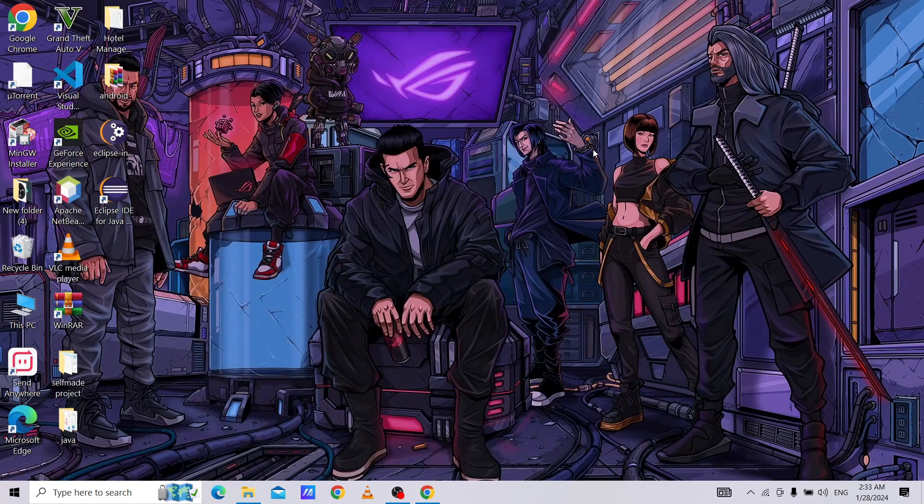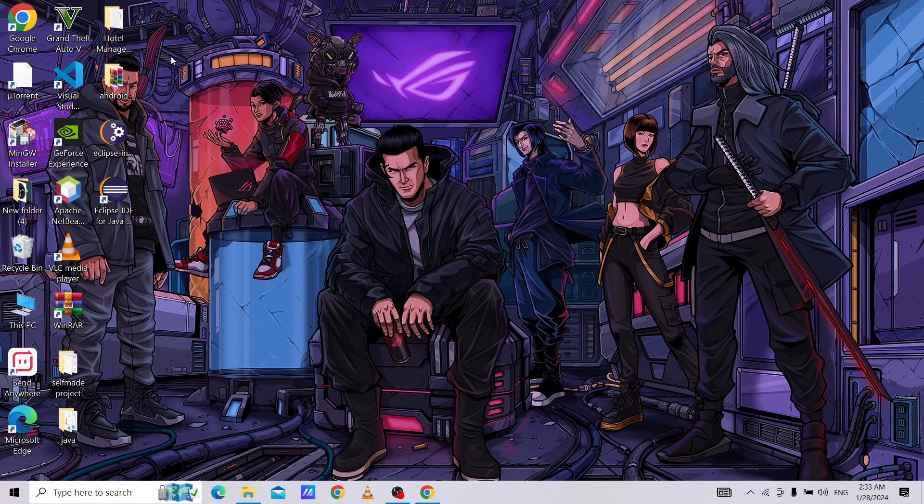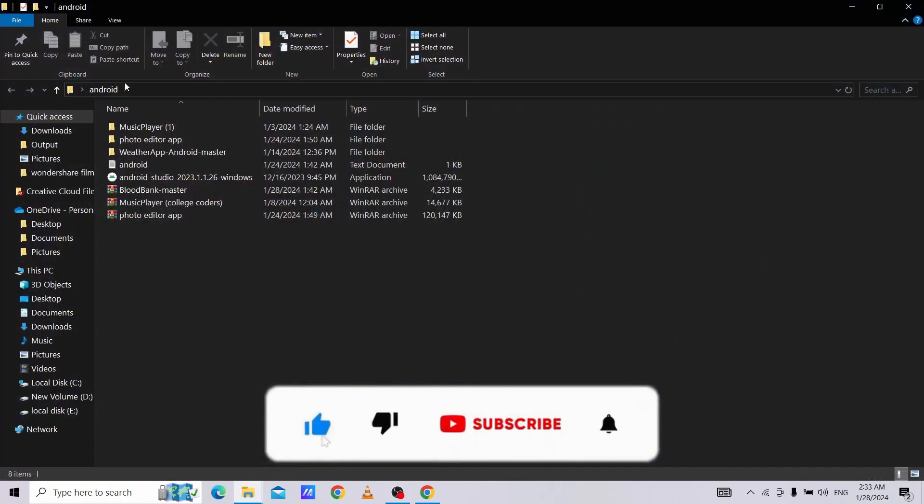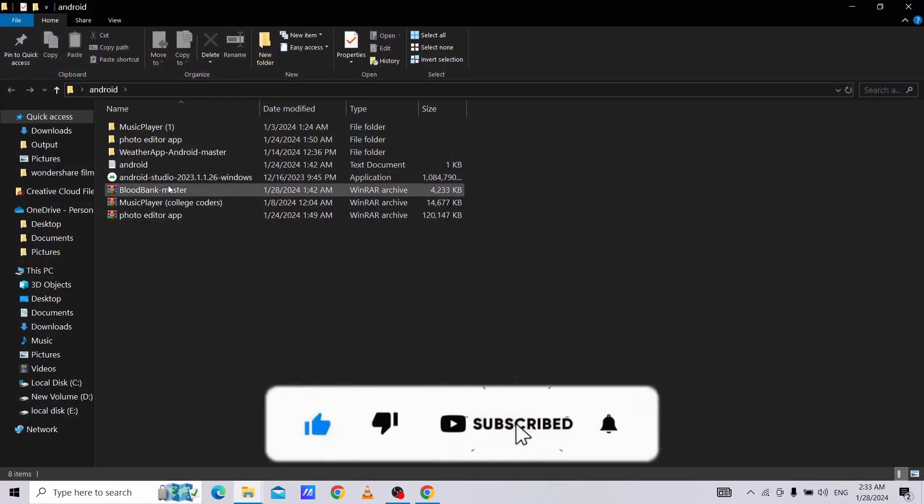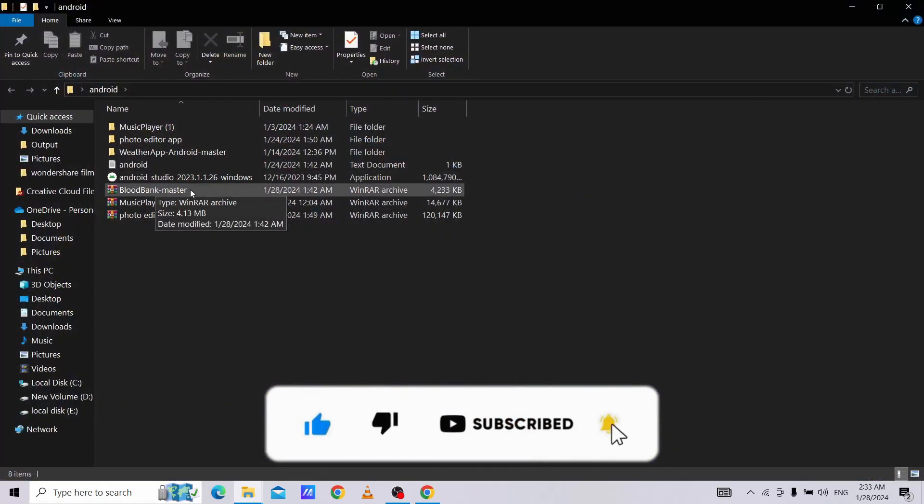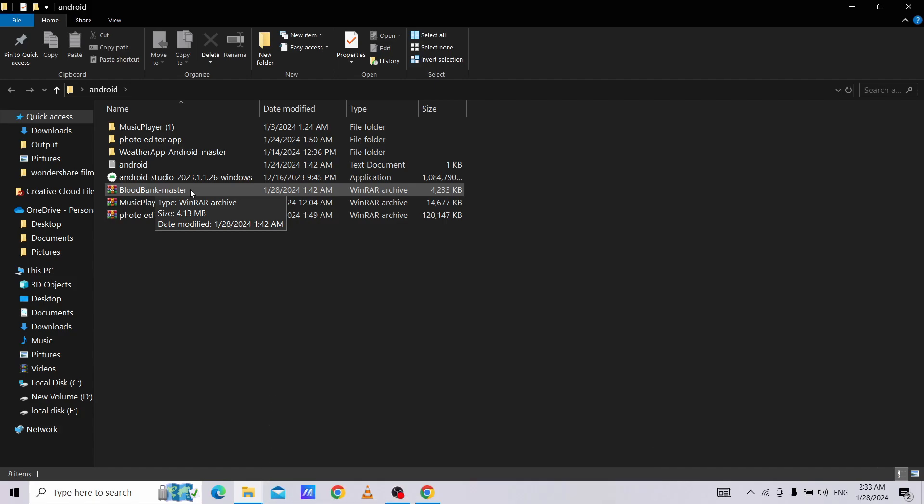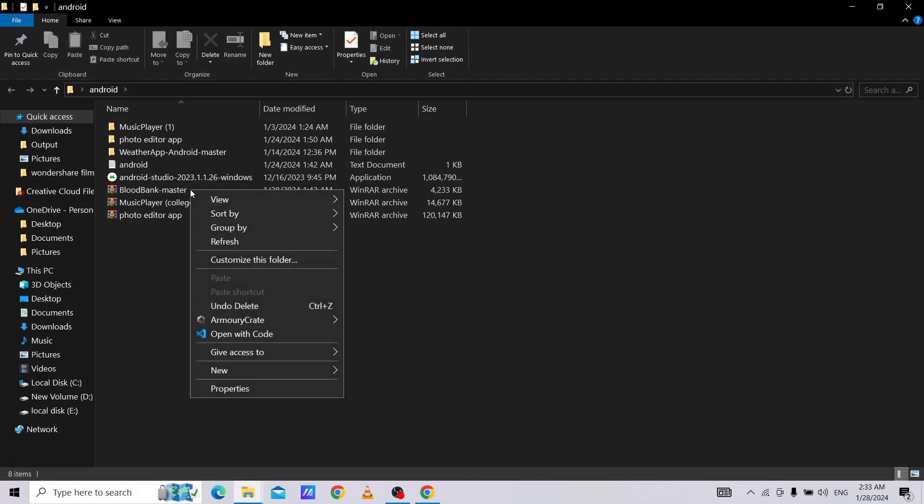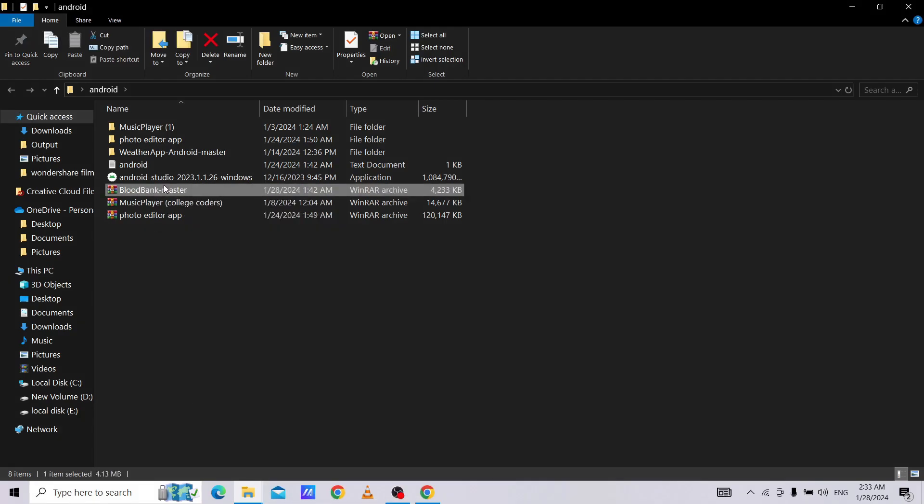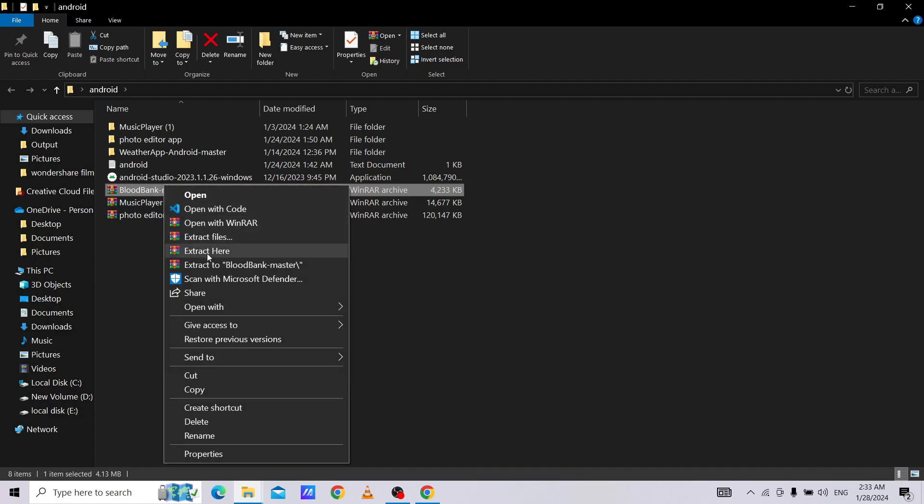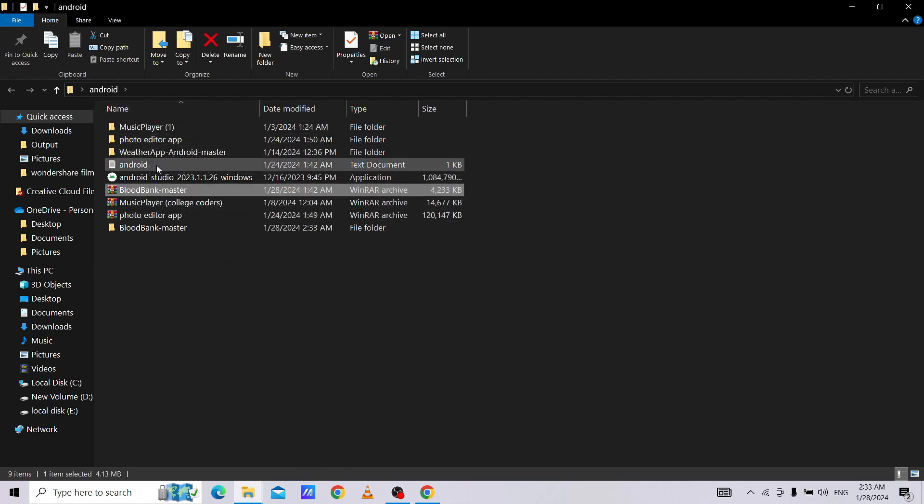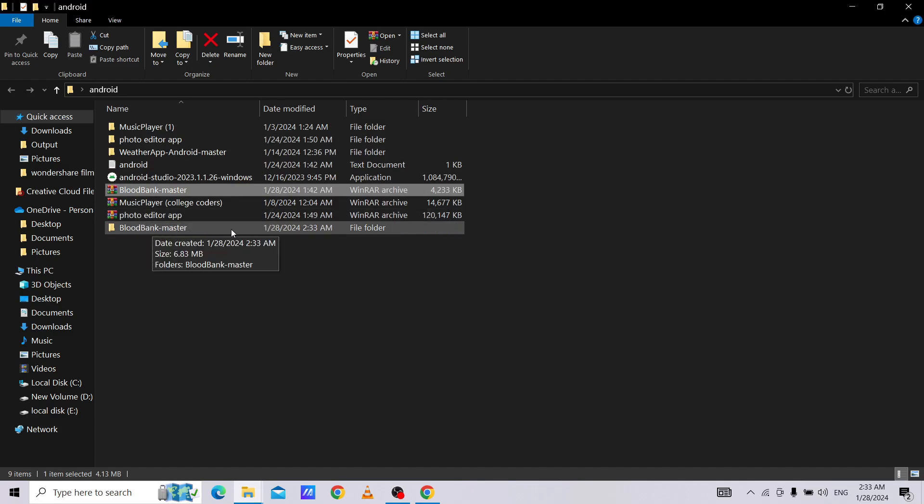After that, we need to go to the folder in which our download is saved. Here you can see blood bank master is our app. We need to extract it. As you can see, blood bank master is extracted here.